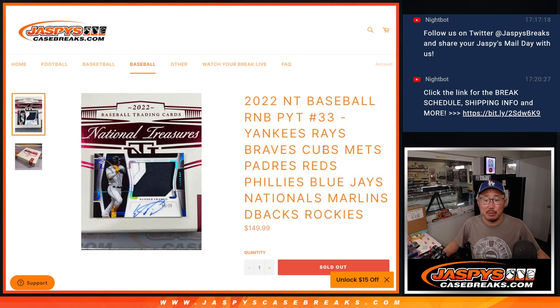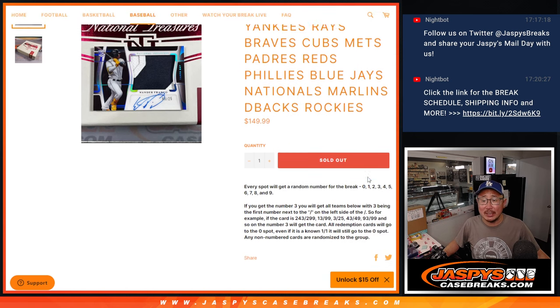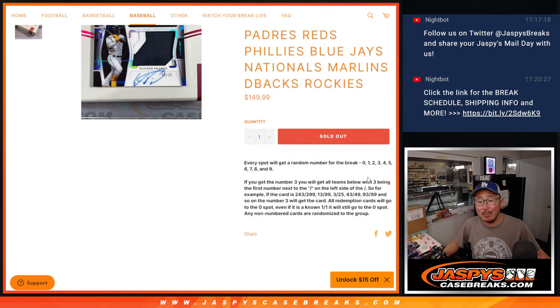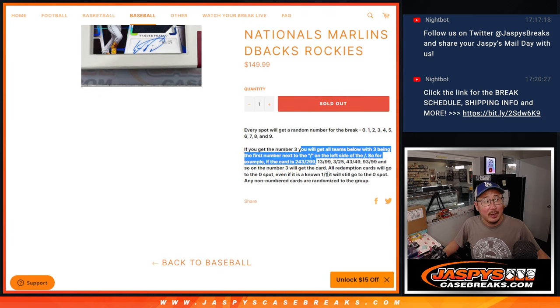Yankees, Rays, Braves, Cubs, Mets, Padres, Reds, Phillies, Blue Jays, Nationals, Marlins, Diamondbacks, Rockies.